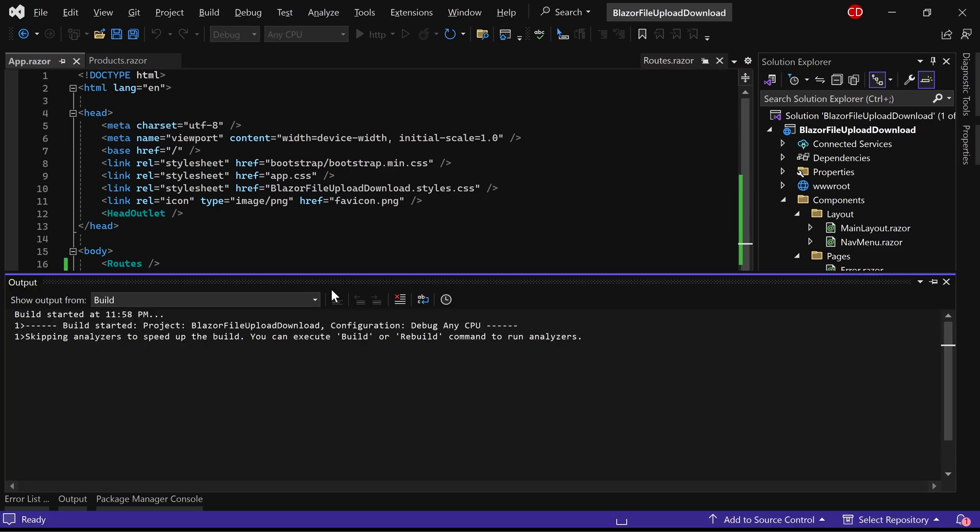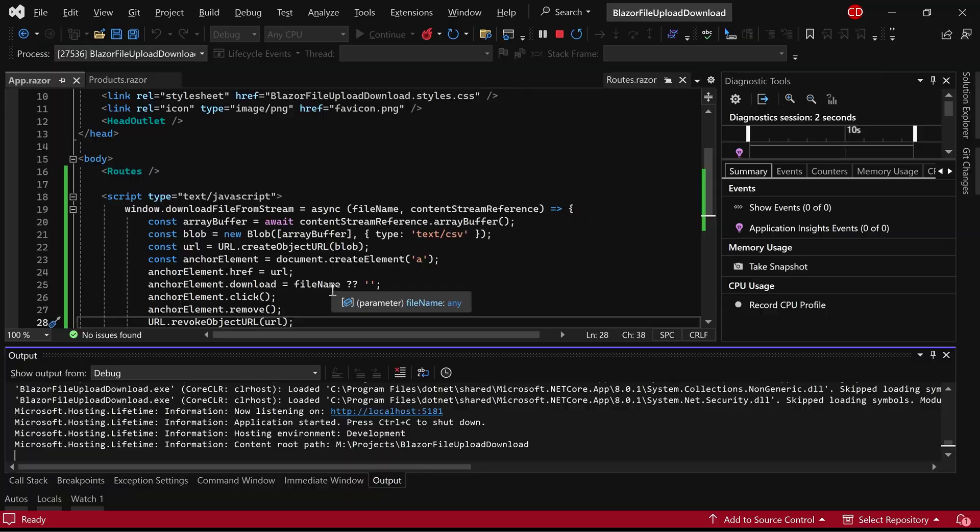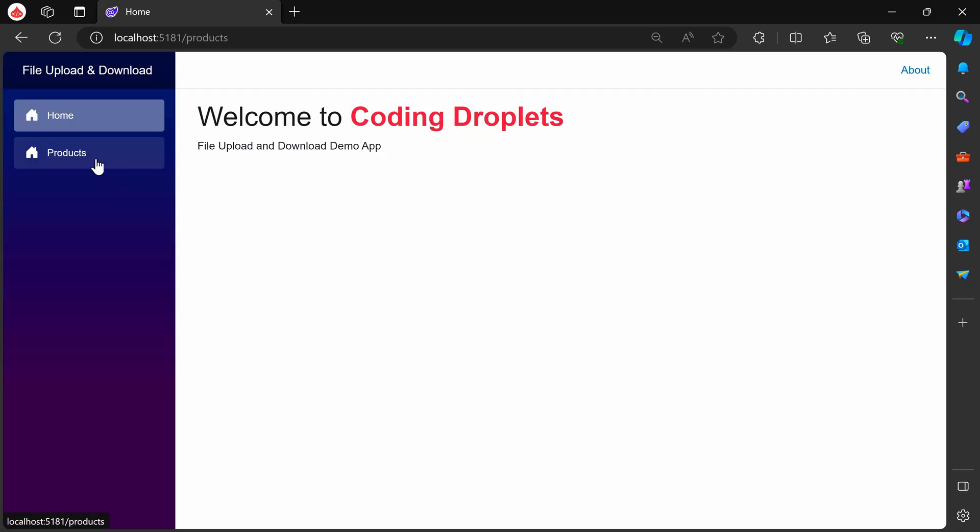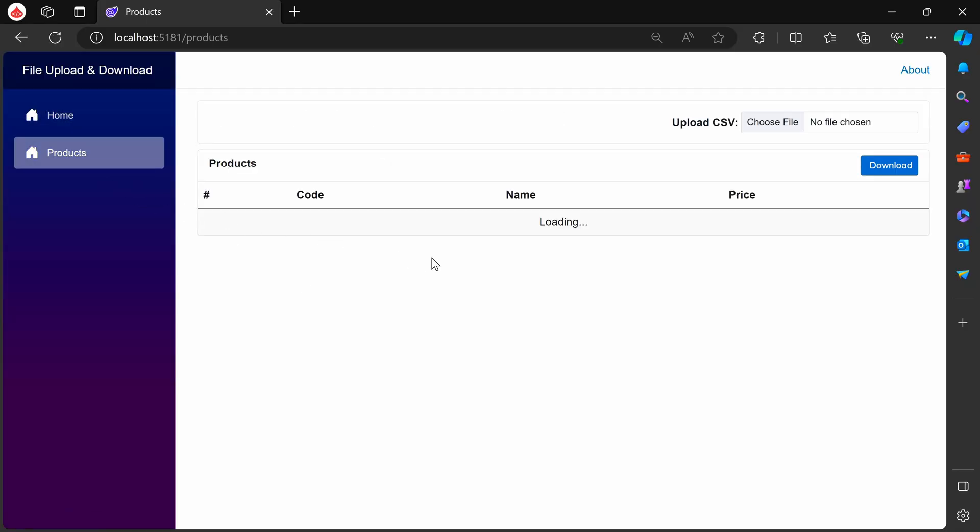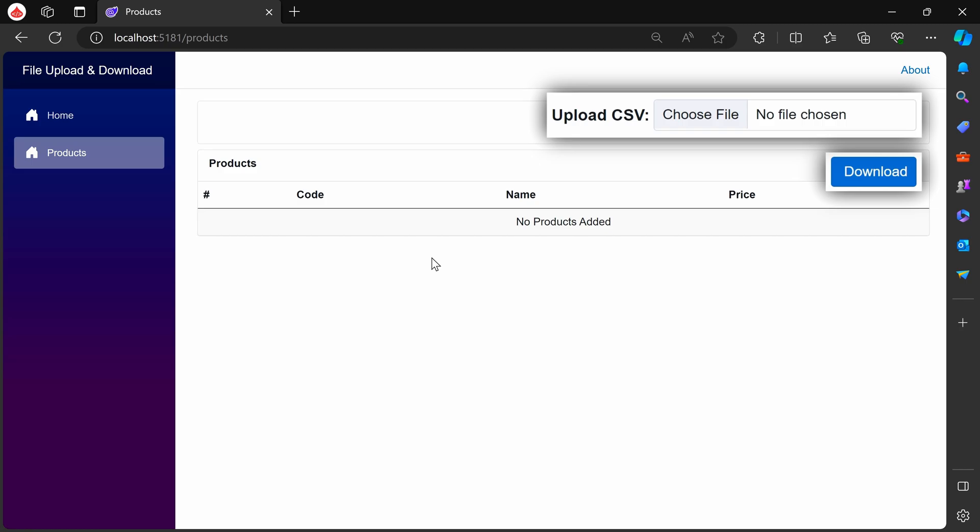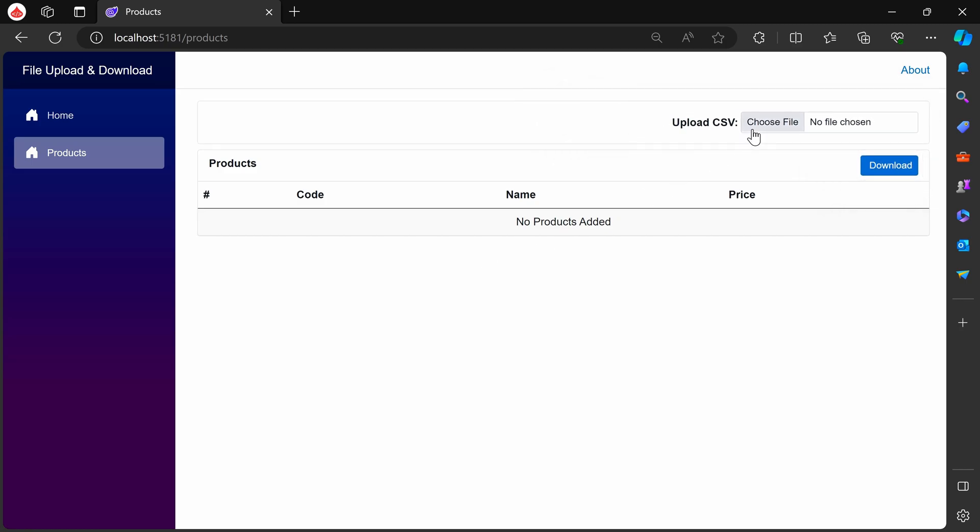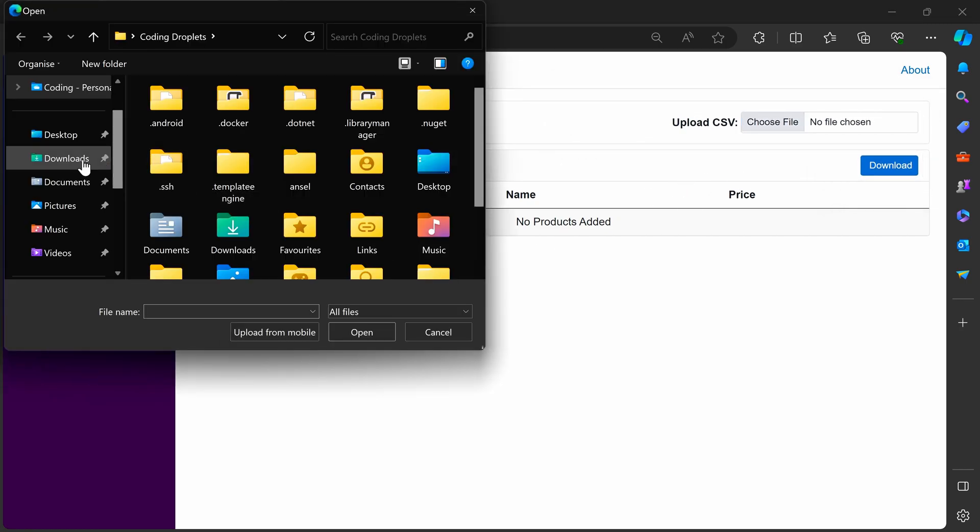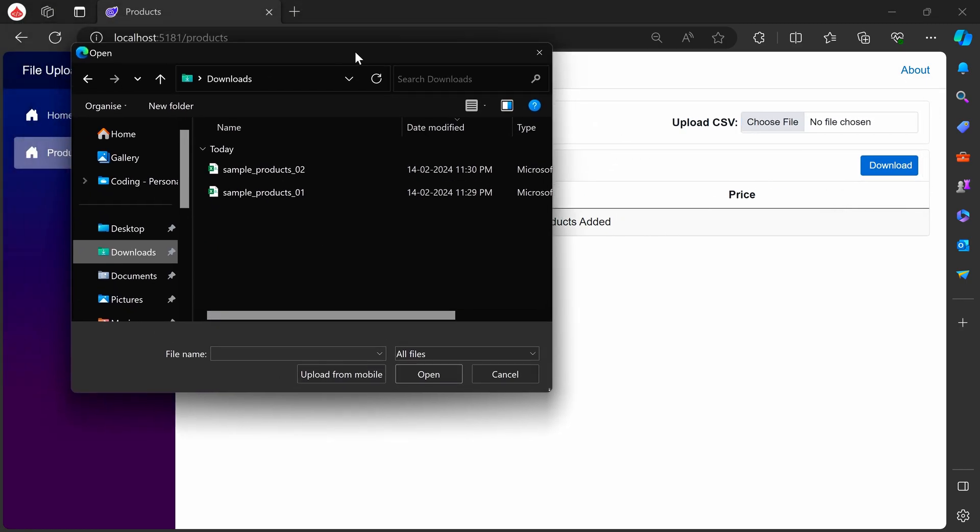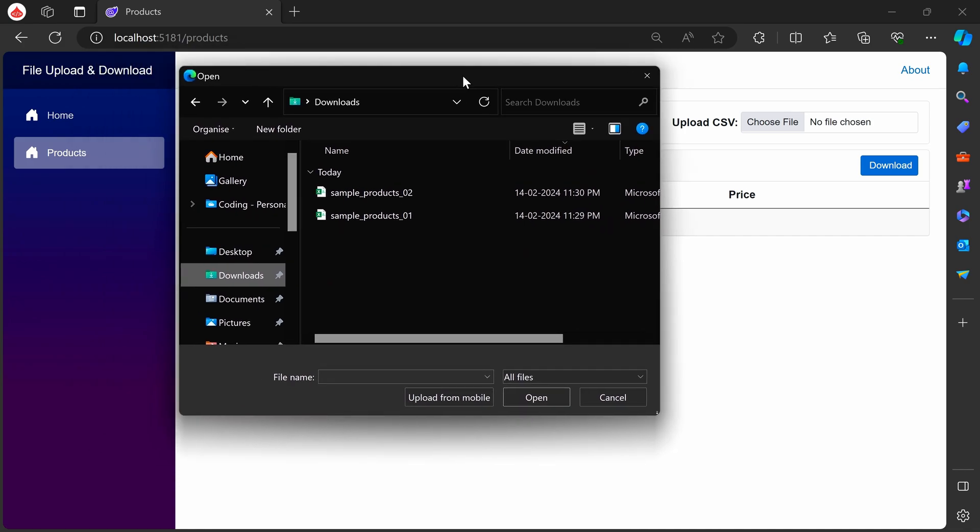Let's execute the application and evaluate the functionalities. On the products page, you'll now notice the presence of upload and download options. Let's proceed to test the upload functionality by attempting to upload a file.